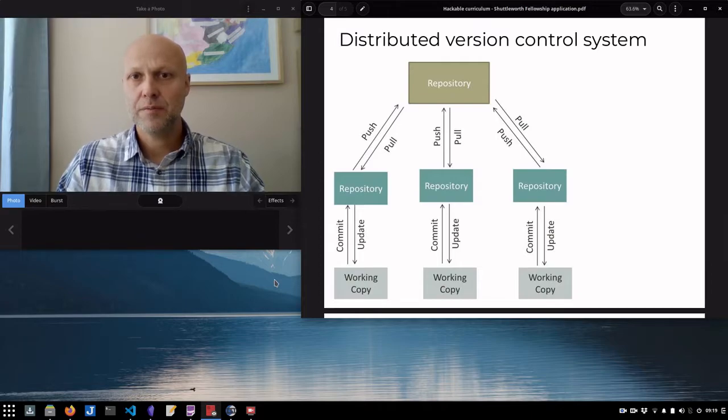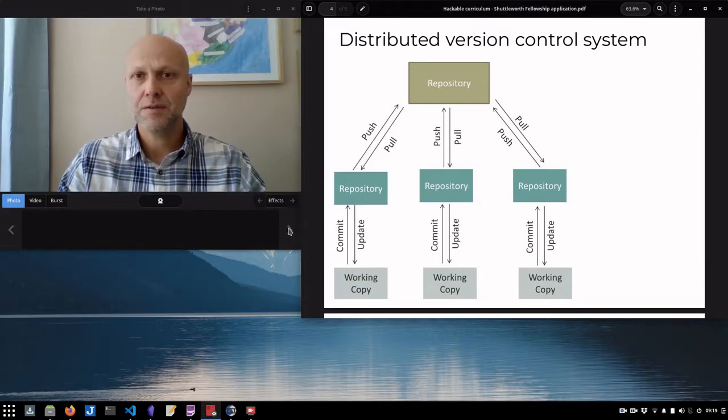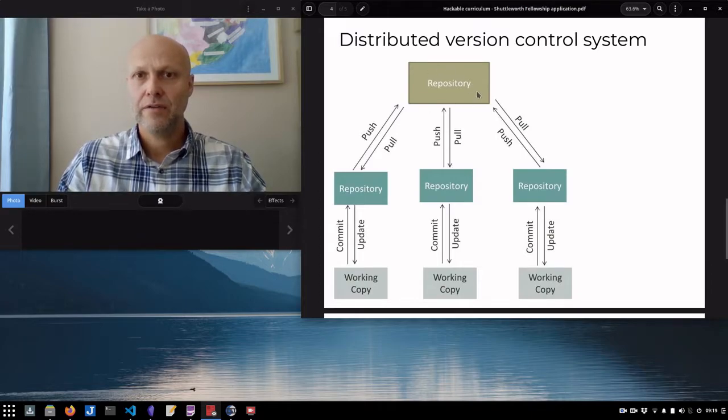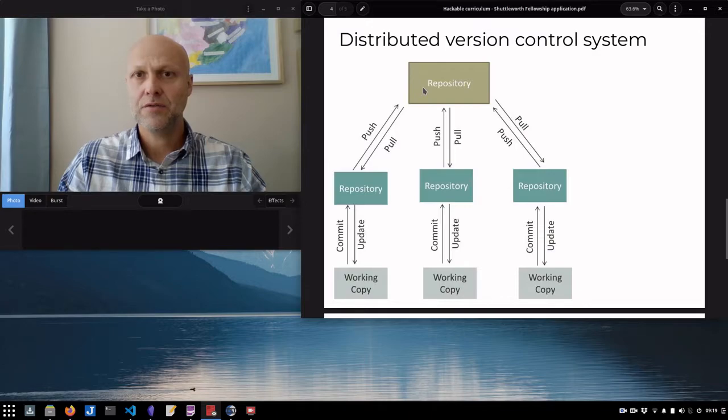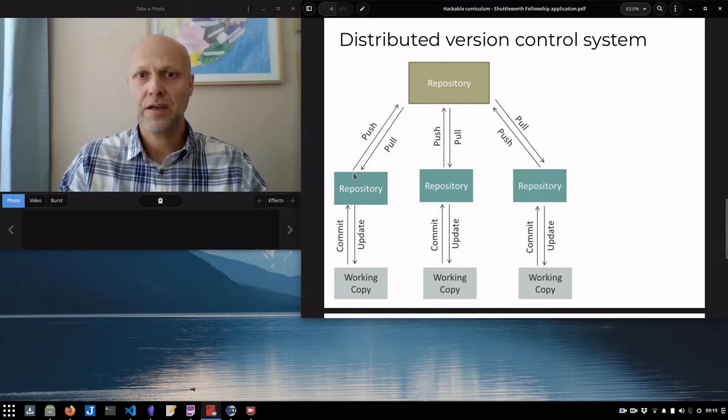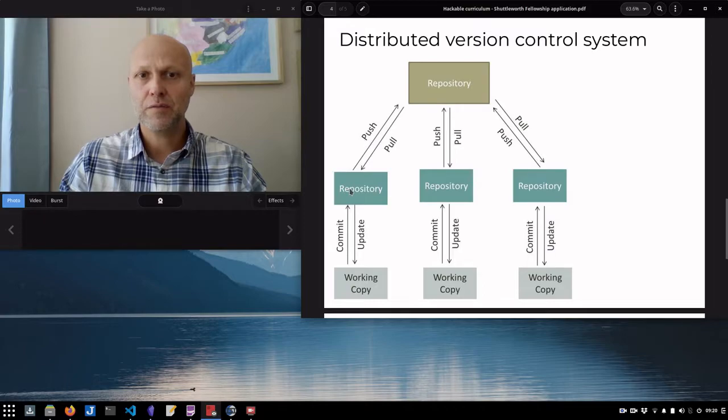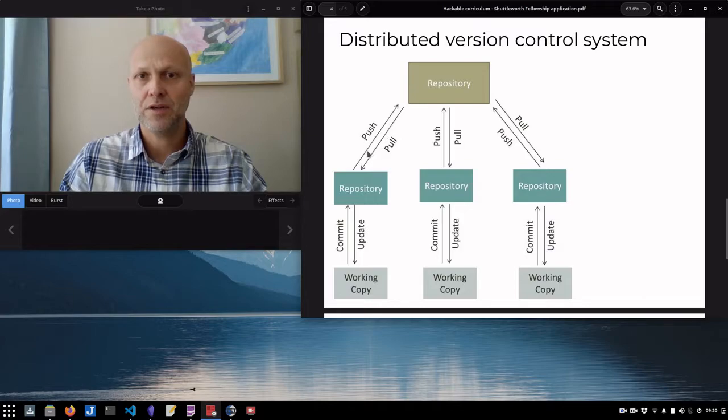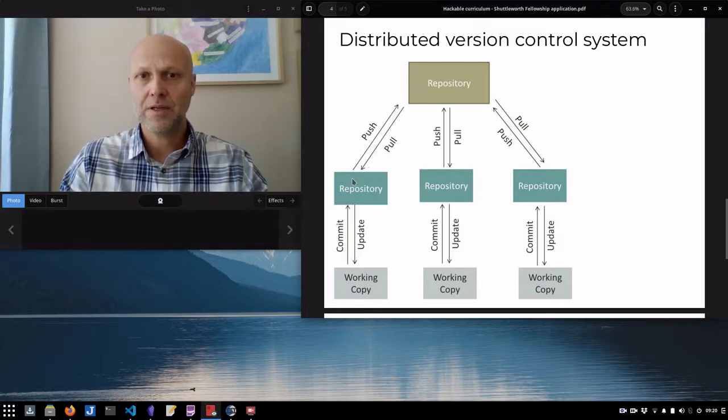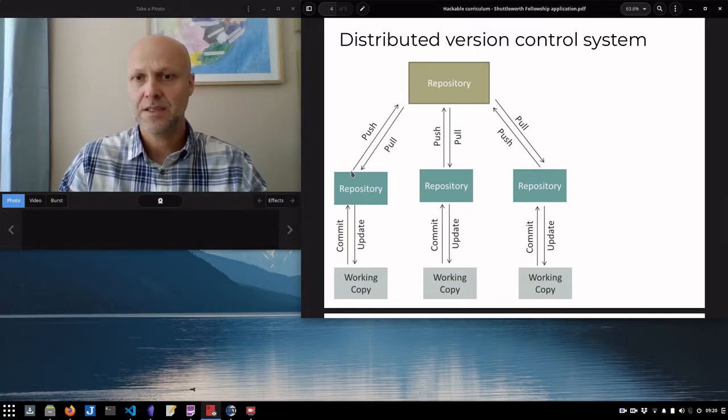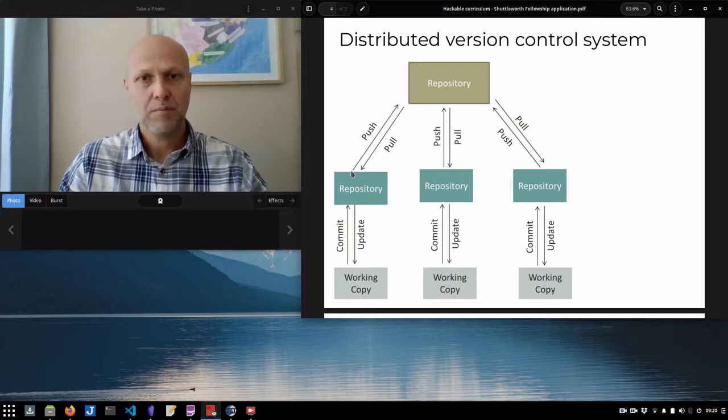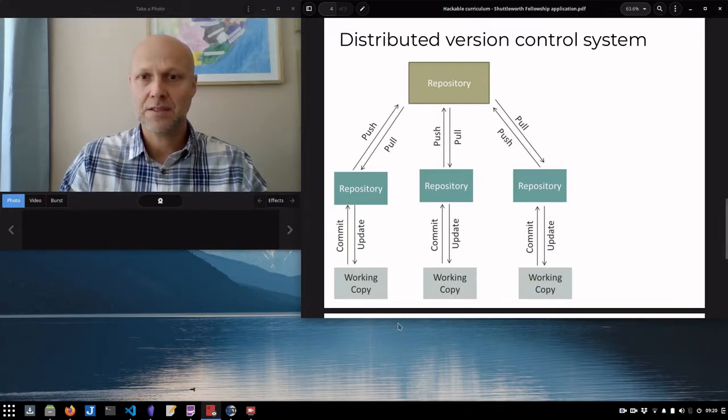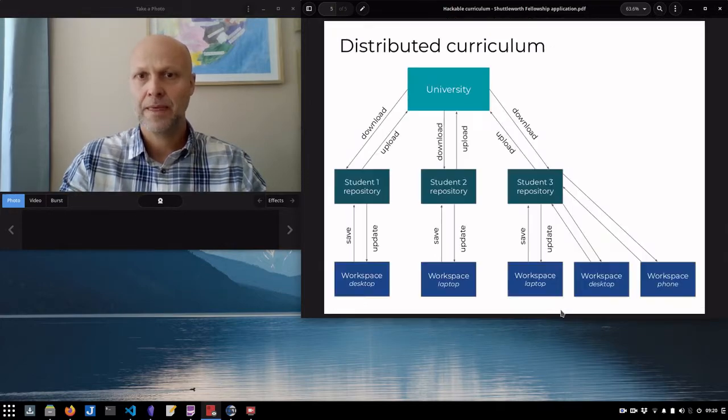This is a very simple representation of a distributed version control system. You have an online central repository, and every software developer pulls down a version of that repository. They clone it onto their local machine where they can work and submit changes back to that repository. Now, what they're pulling down is basically text files, plain text that can be edited with any device.